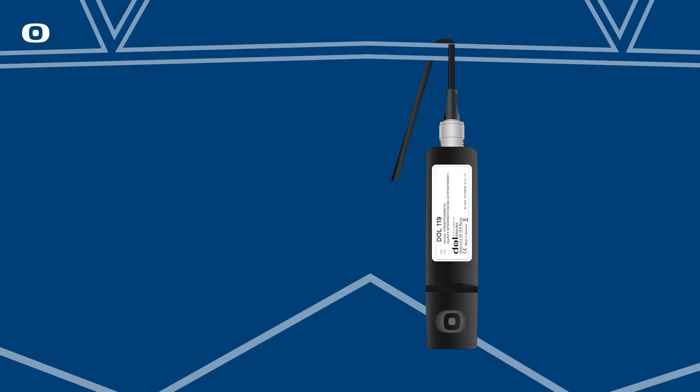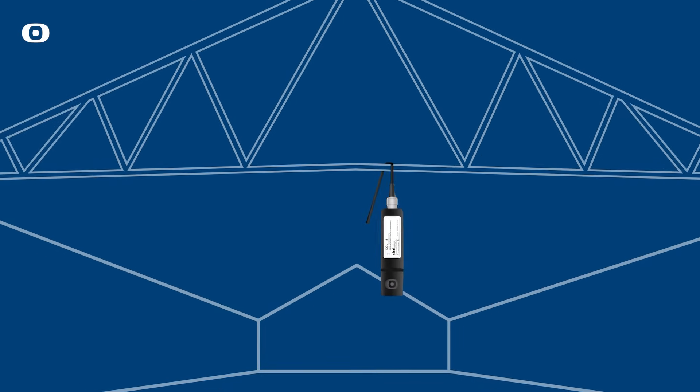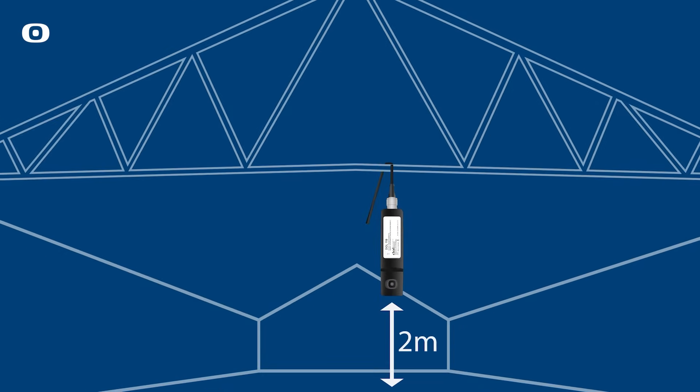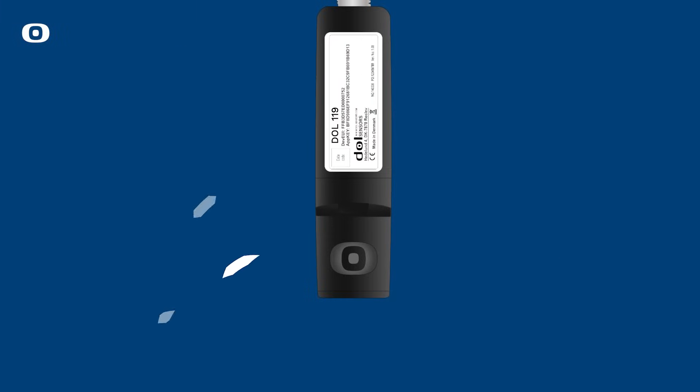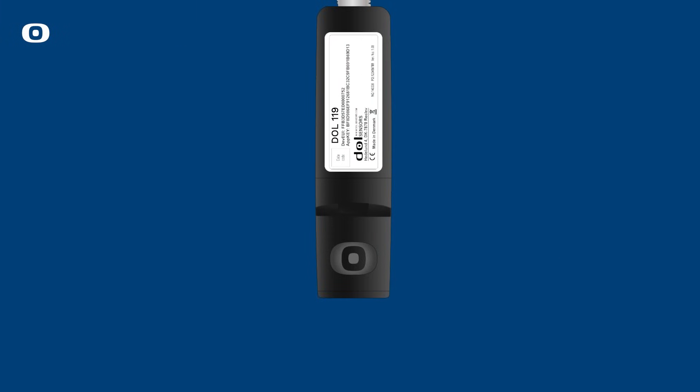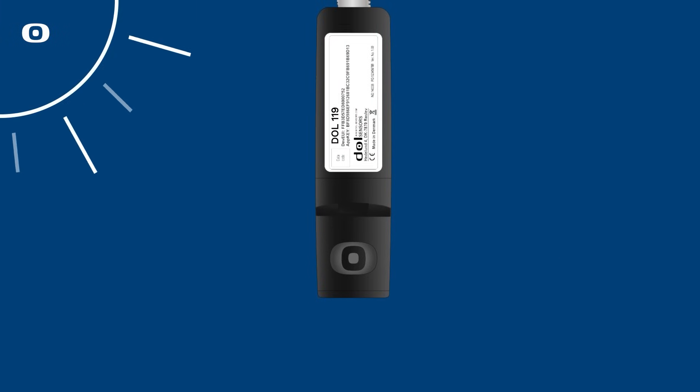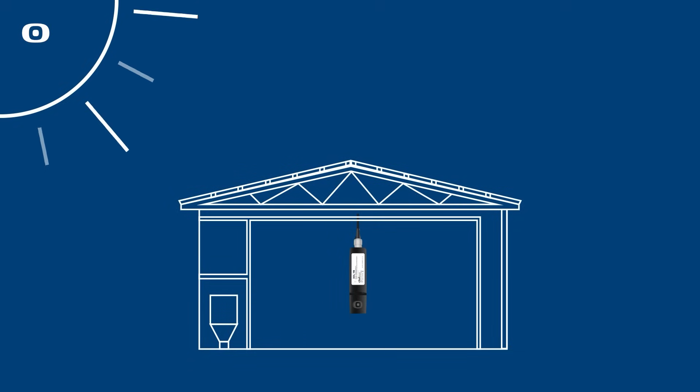The sensor must be placed in the middle of the house and be mounted freely hanging in the cable. There must be free air passage around the tip of the sensor. Mount the sensor so it is not exposed to direct sunlight, as this would affect the measurement.